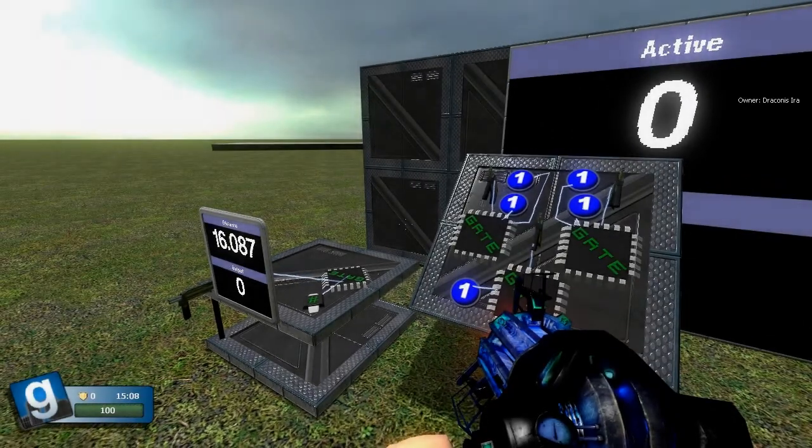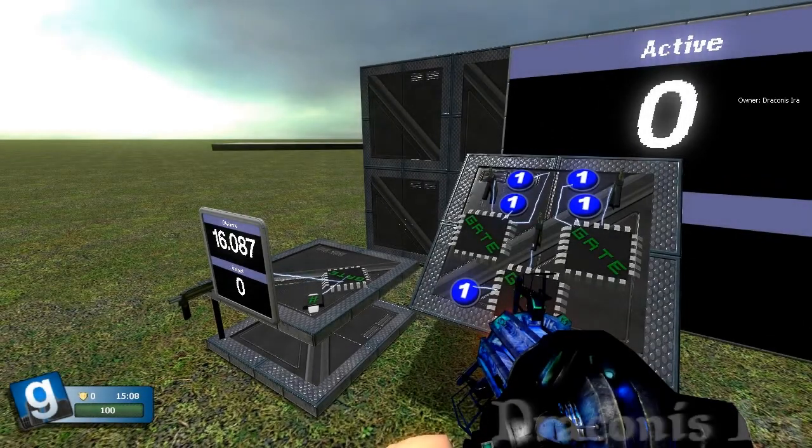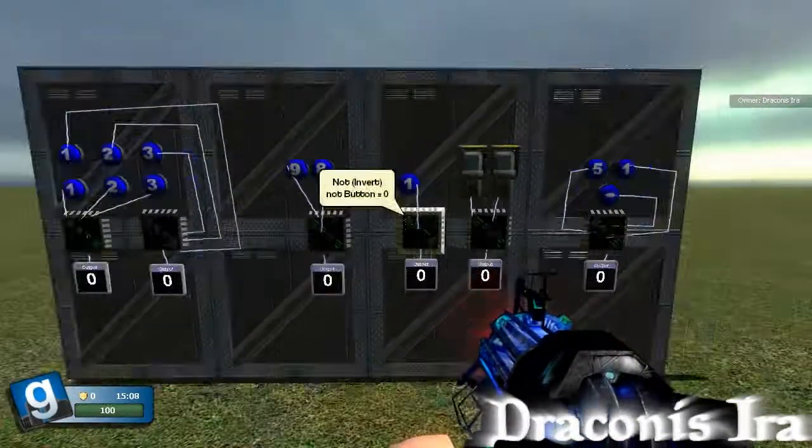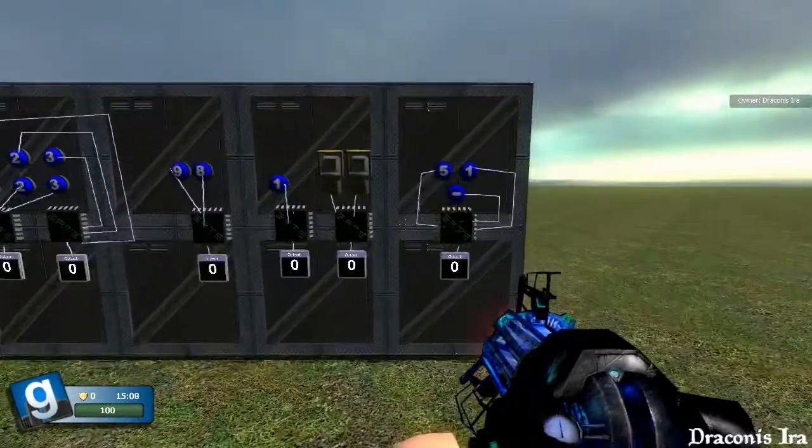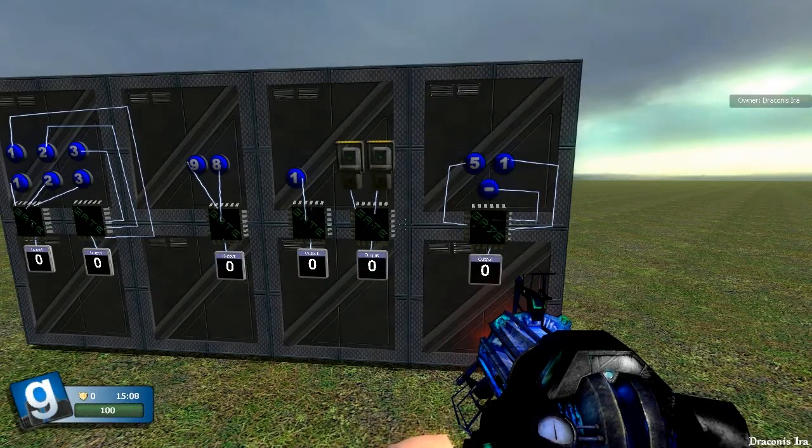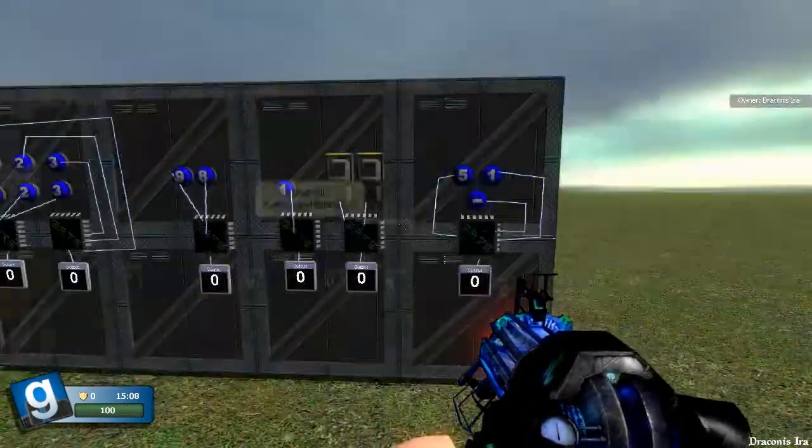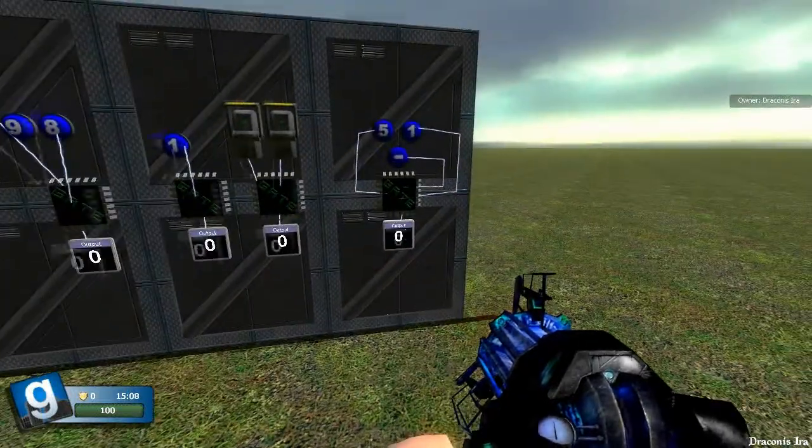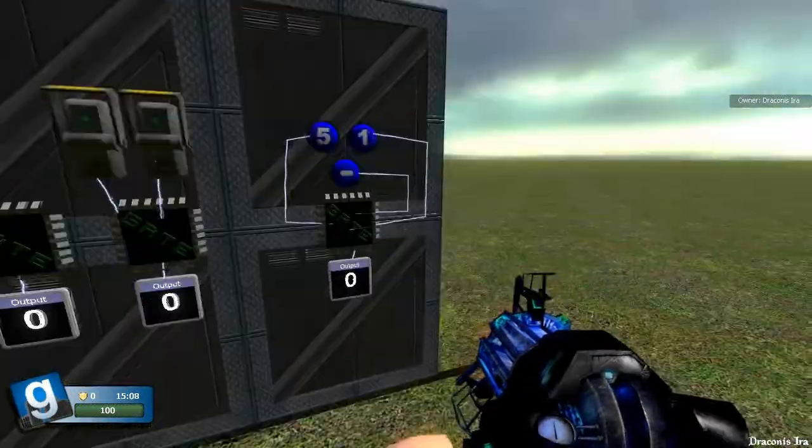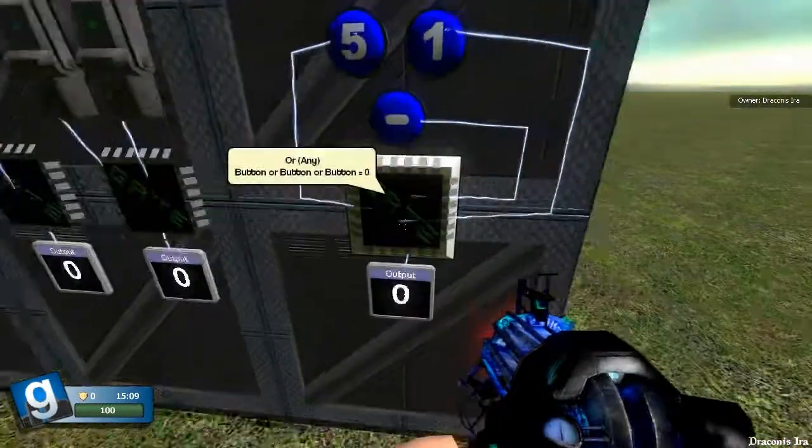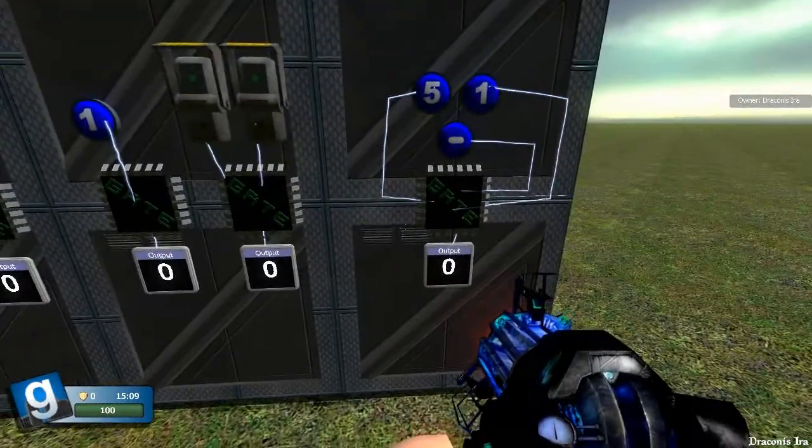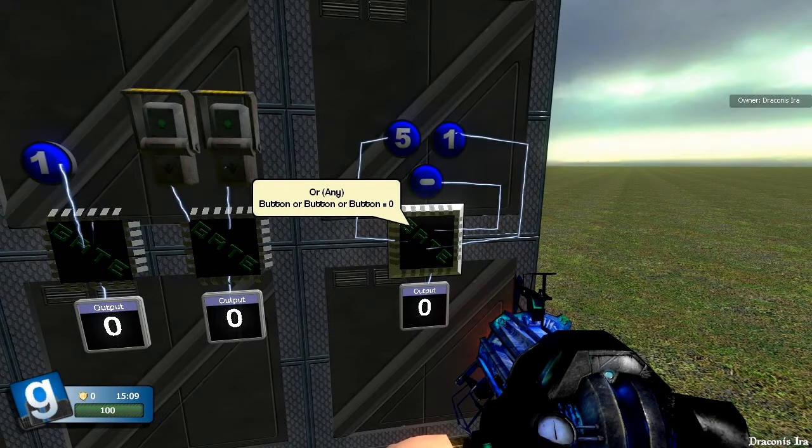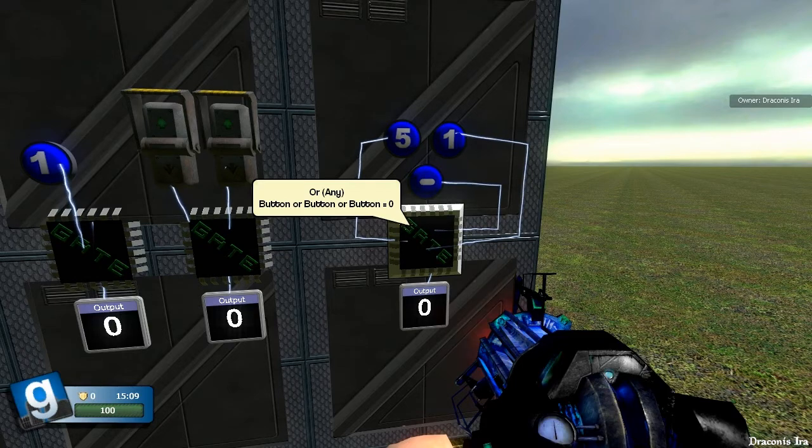Hi guys, Dracoonsire here. Today I'm going to be showing you how some of the more basic wire gates function. As you can see, I've got a wall with some of them here, and we're going to start over here with our logic gates. We've got three logic gates.